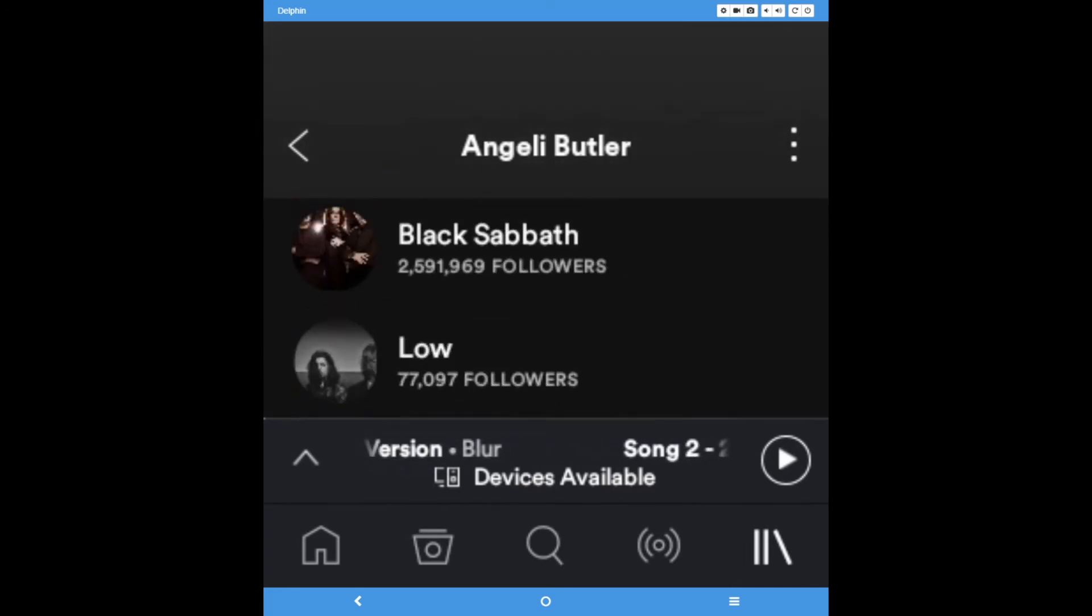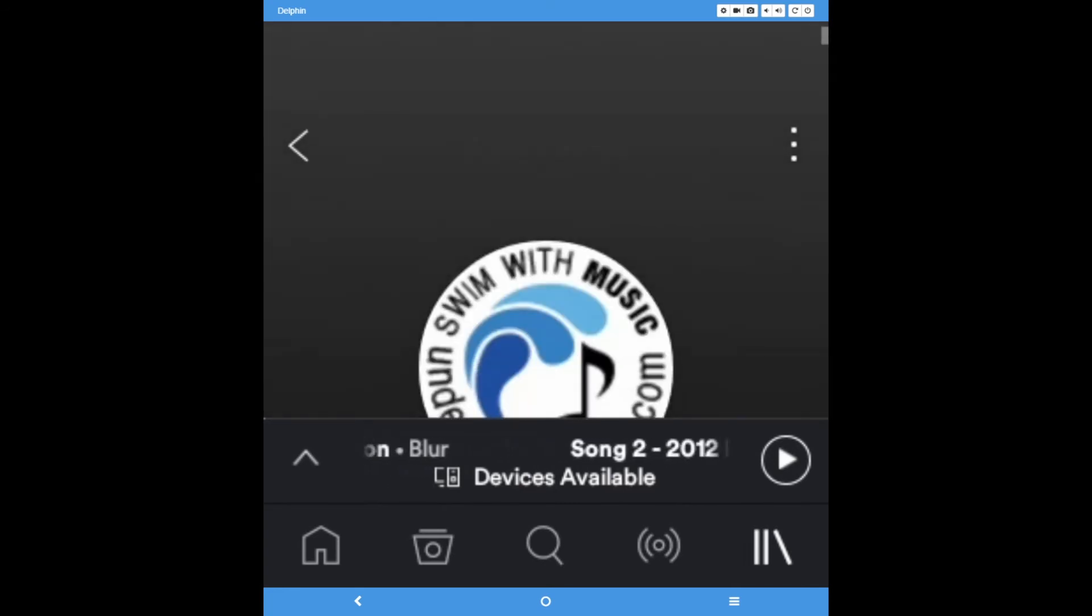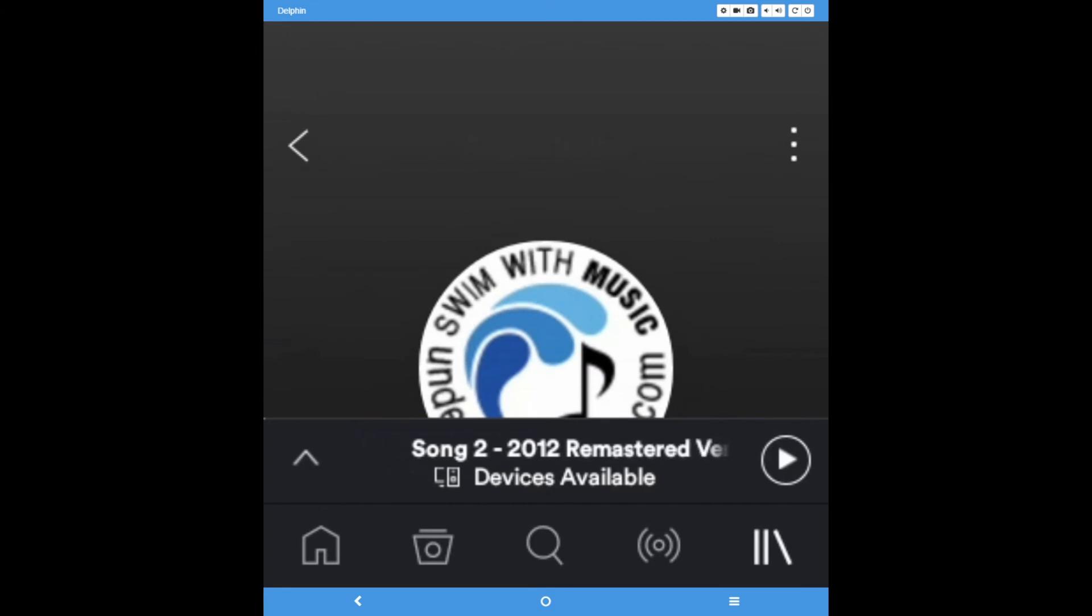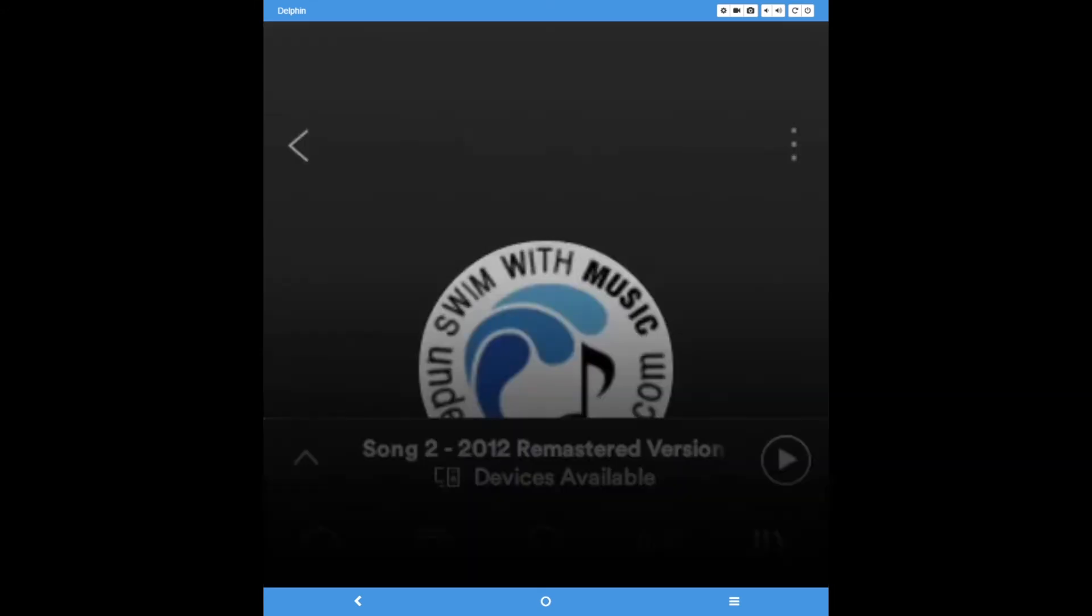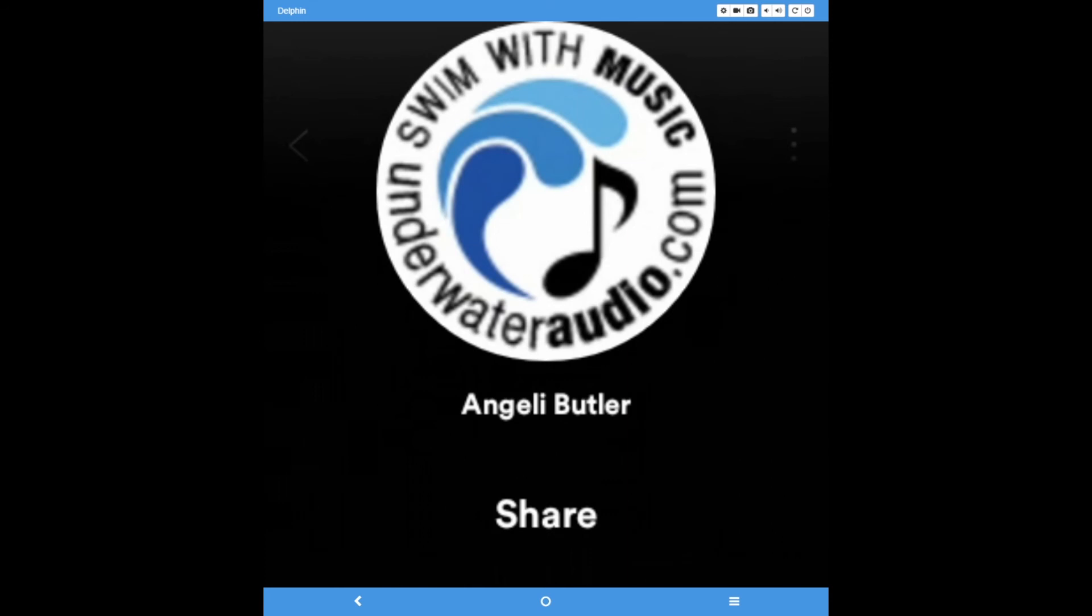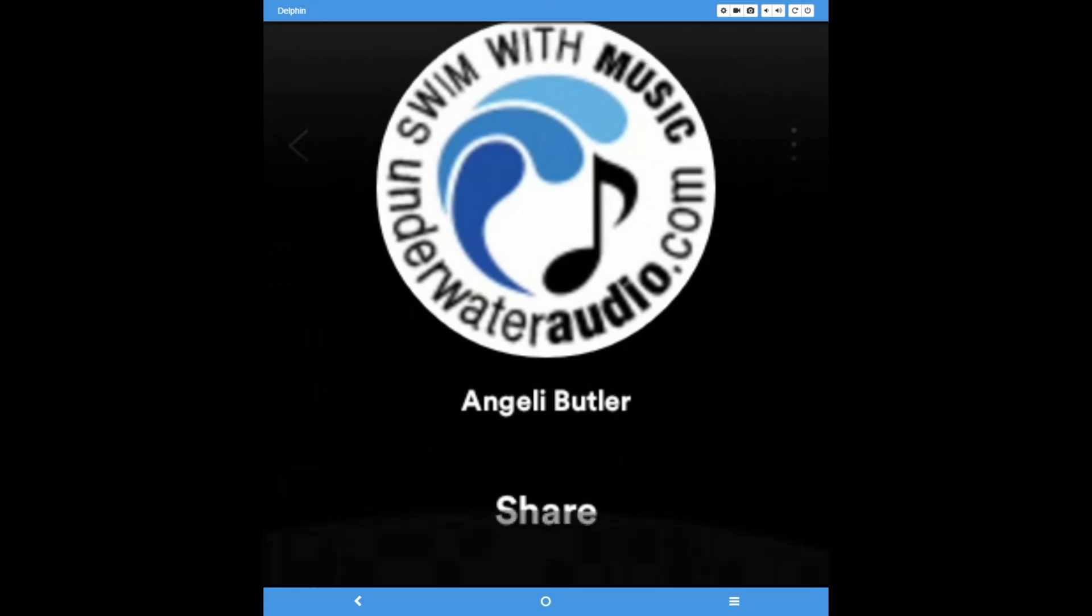In the top right corner of this page, you will see a triple dot button. Press this if you want to share the music you're listening to with your friends, on another social network, or by text.